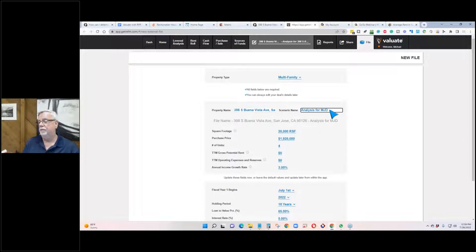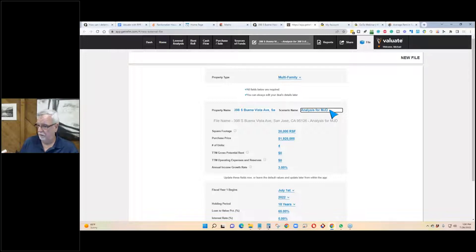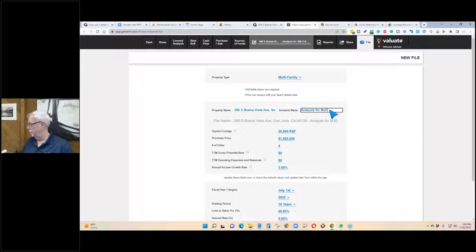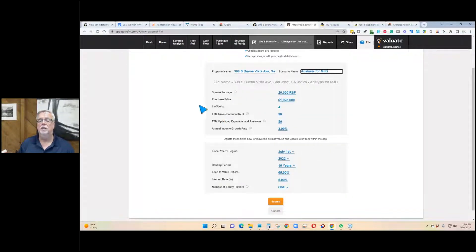Another reason you might modify the scenario name is that you might run multiple scenarios depending on different levels of down payment — whether you're having a positive cash flow often depends on how much of a down payment you put in.